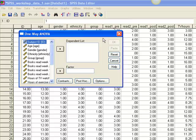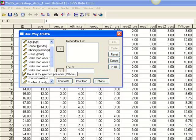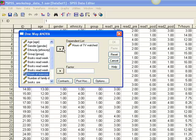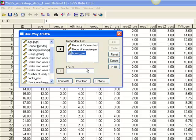In the box that says Dependent List, we enter those outcomes of interest: TV Hours, Exercise, and Books Pre. Note that you can enter as many outcomes as you like.